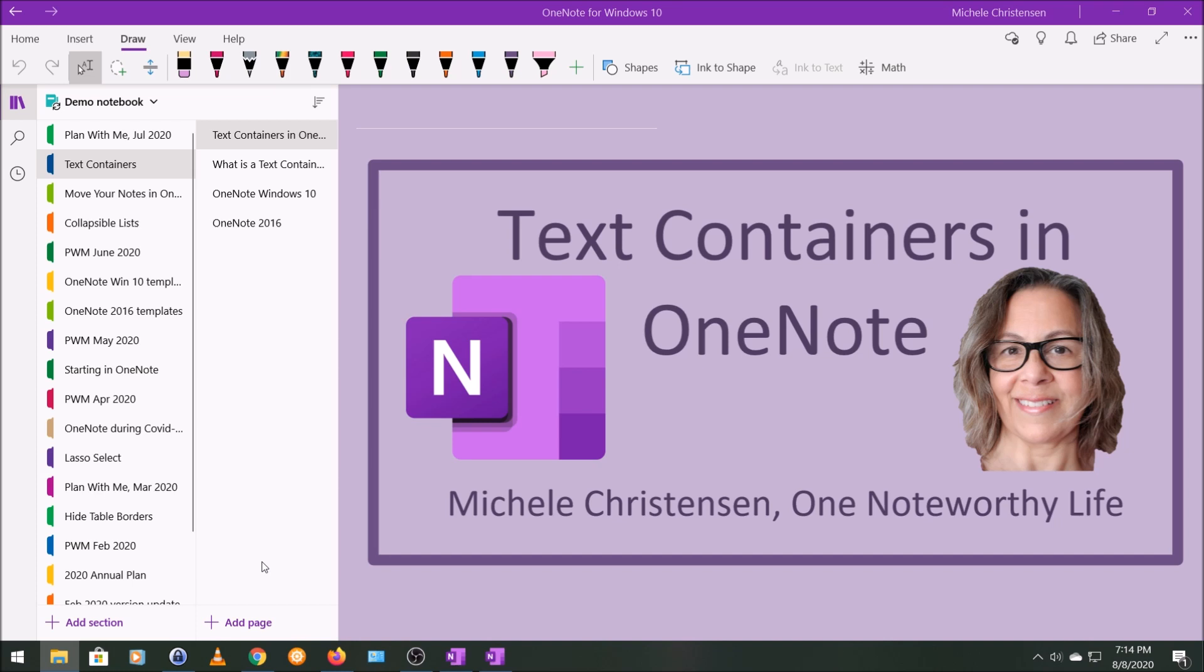I'm filming in OneNote for Windows 10, so if your screen looks a little bit different than mine, it might be because you're using a different version or device than I am.